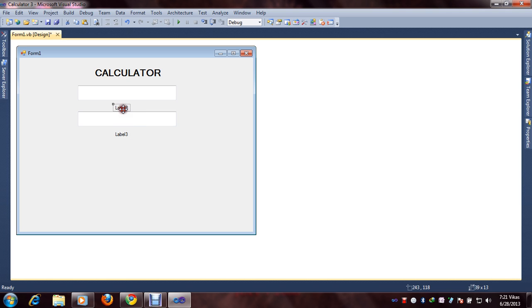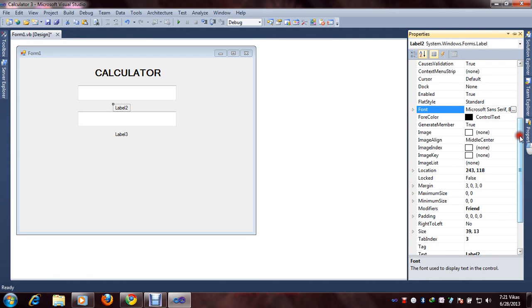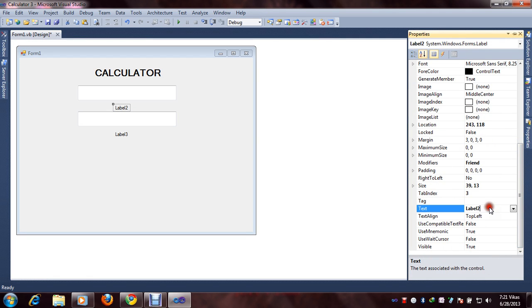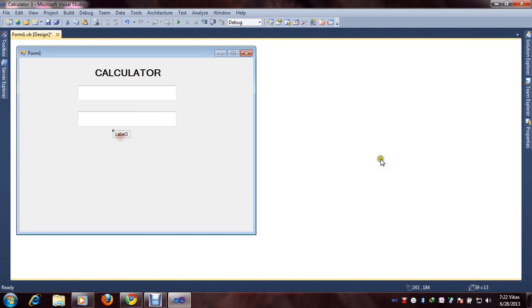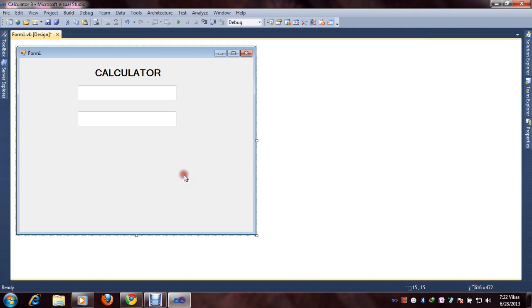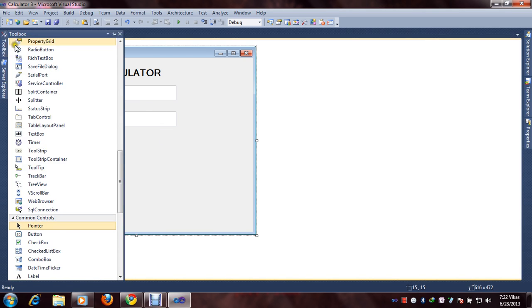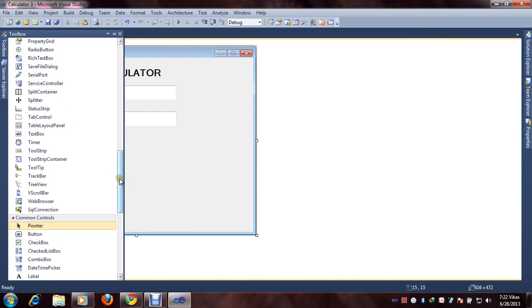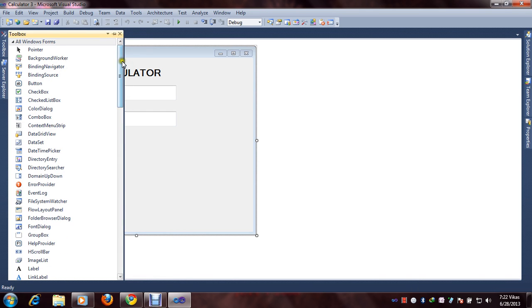First we will select Label 2 and go to Properties. We will go to Properties and set the text to blank. And for Label 3, select Label 3, go to Text and make it empty. And next, we will go to the toolbox and add buttons.